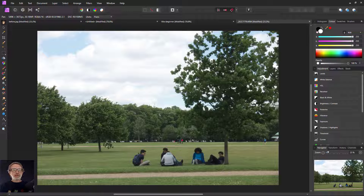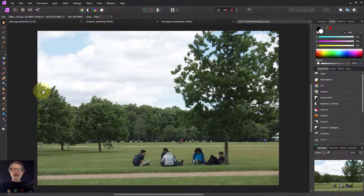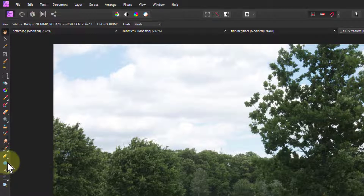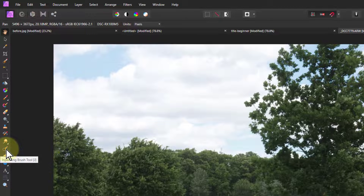Hello and welcome to In Affinity. We've been looking at brushes here and there's one we can look at now which is down here. It's one of the lowest brushes and it says 'inpainting brush' here.